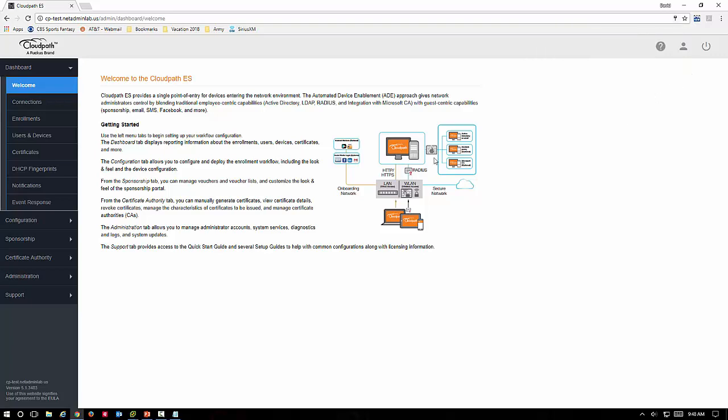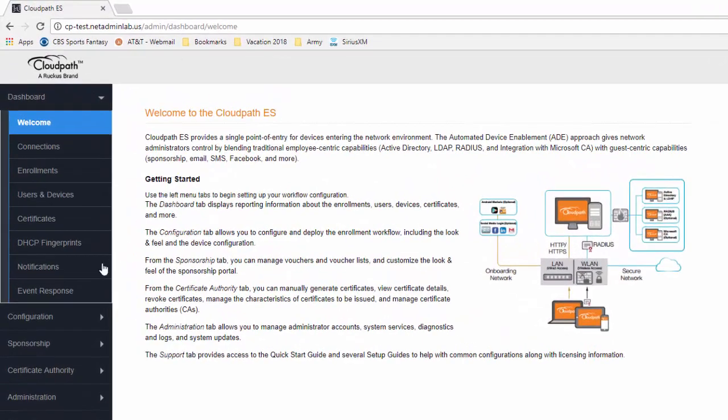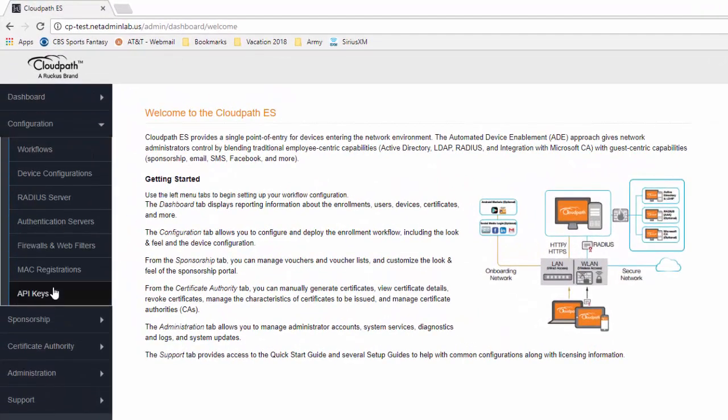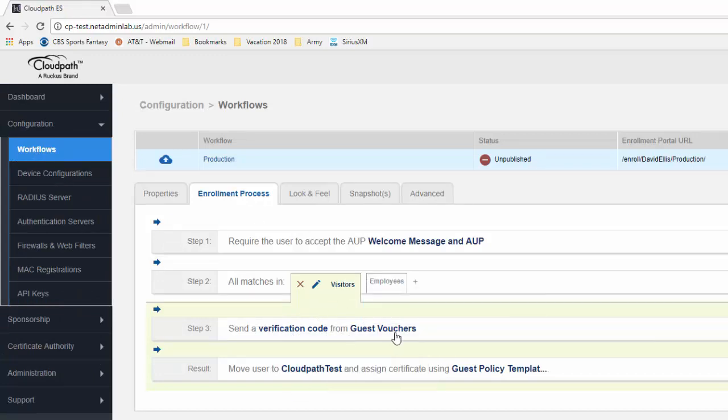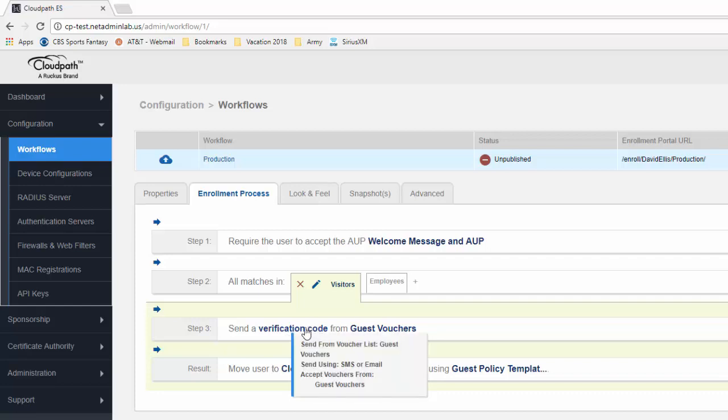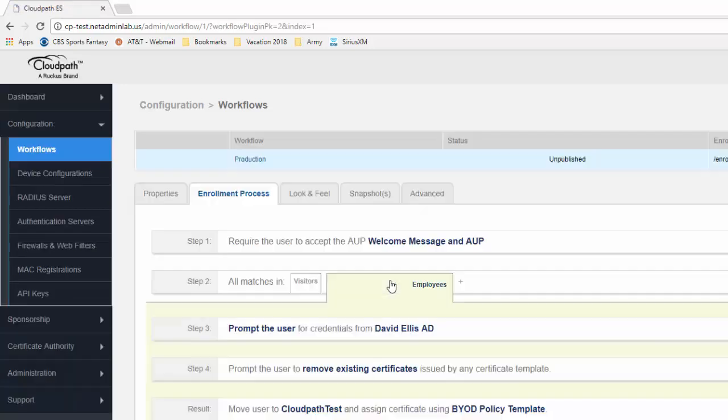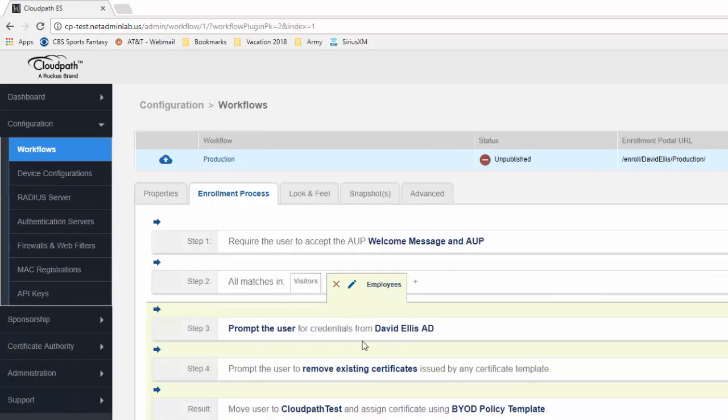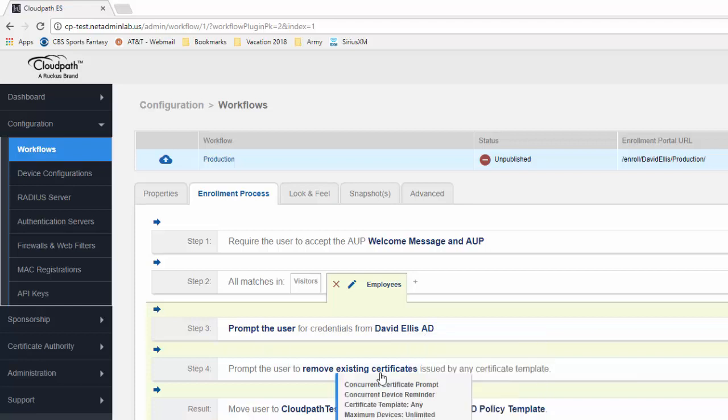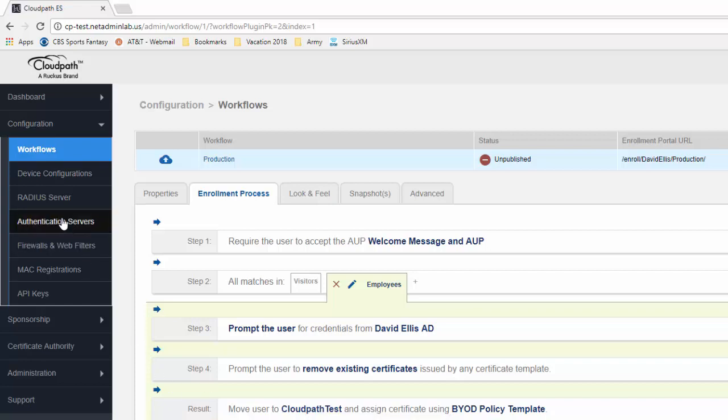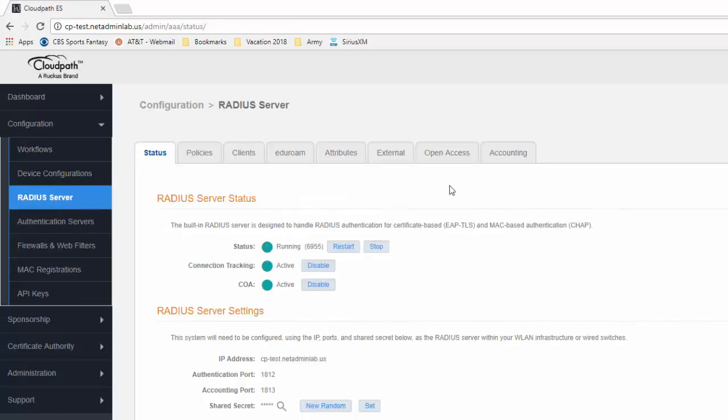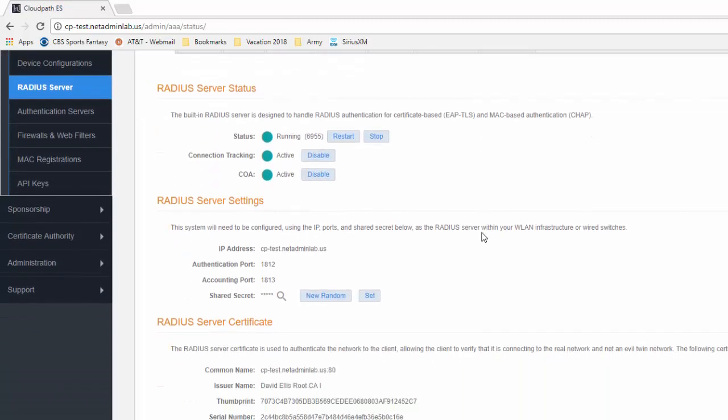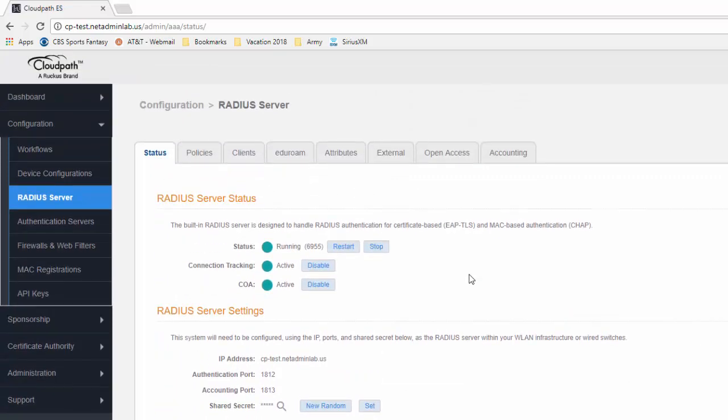Now we have actually completed the initial setup of CloudPath. Under your configuration workflows, this is where it actually set us up: our visitor SMS-based, so they're going to provide a phone number and you're going to provide them a code to get on. And then employees for BYOD—these are the things that we set up. Notice right here CloudPath test was the secure SSID that we set up. Under our authentication servers, we have the information that we put in here. Under the RADIUS server, this is our RADIUS server that is up and running. So now we have completed the actual installation of CloudPath. From this point forward, you're building workflows and you're setting up device configurations for your SSIDs and your wired LANs and building policies. Check out some more videos later and I hope this has been really helpful. Thank you very much.